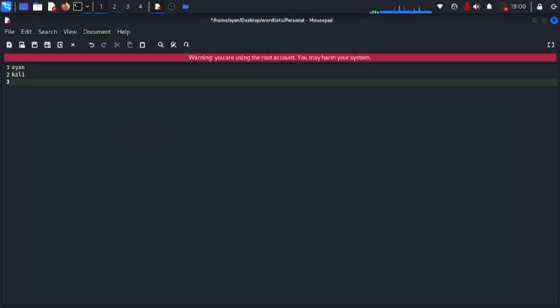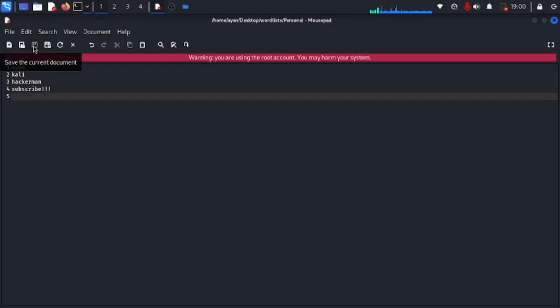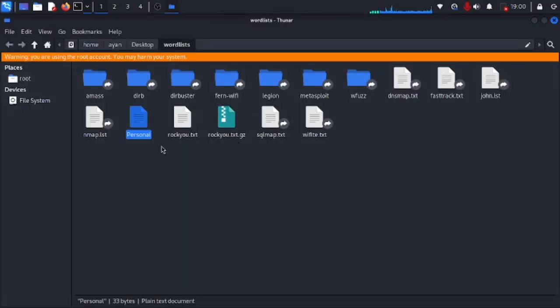I actually wanna type in my own name, Kali, and Hacker man. That used to be my code name but that doesn't work anymore. So subscribe, make sure you subscribe the channel because we have lots of new videos coming up.